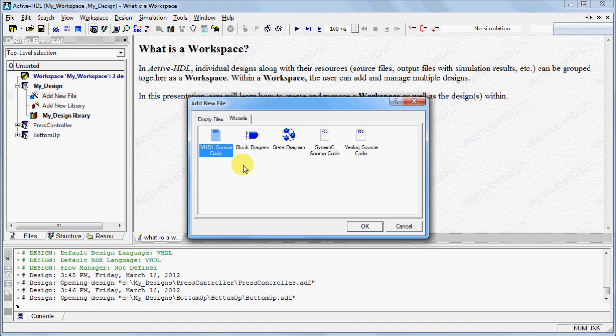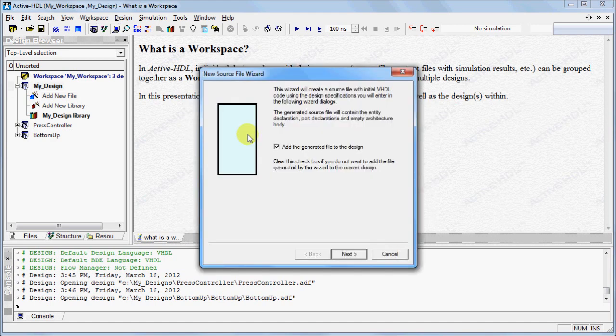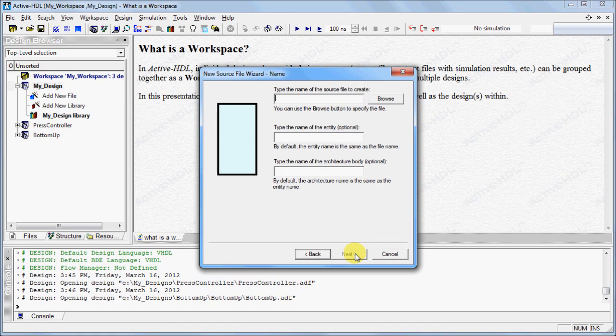Under the Wizards tab, select VHDL Source Code and click OK. The new source file wizard will appear. Make sure the Add the Generated File to the Design option is checked and click Next.